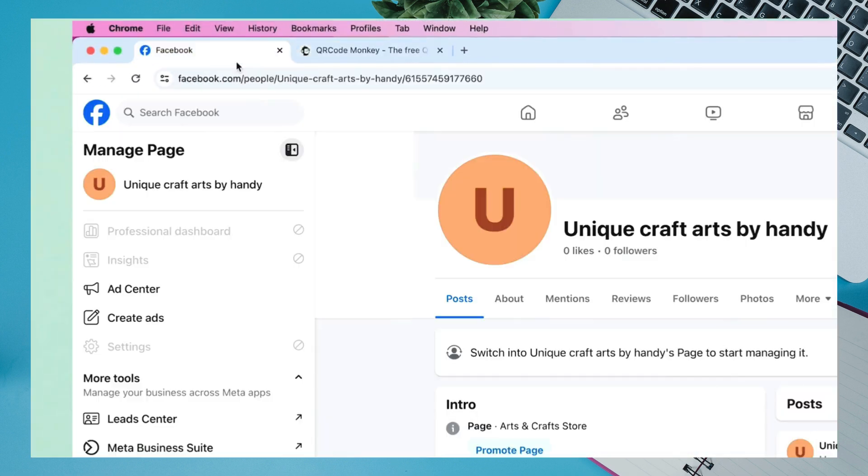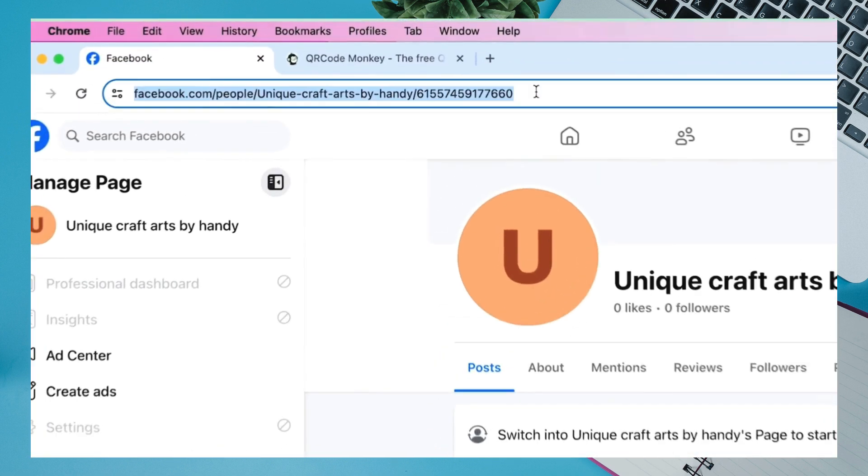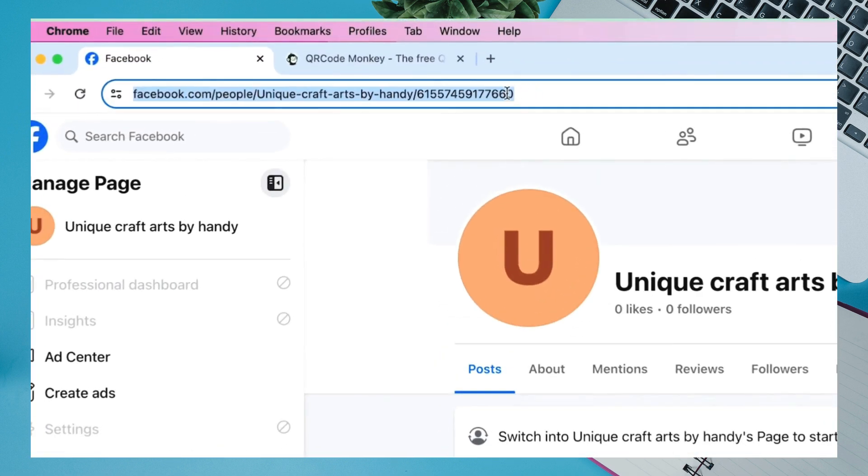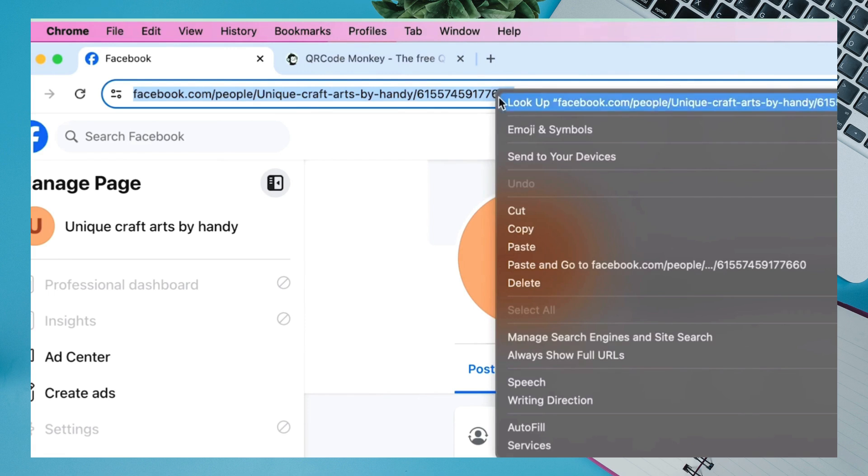Now, go to your Facebook page, select the page, and right-click on it to copy the link.